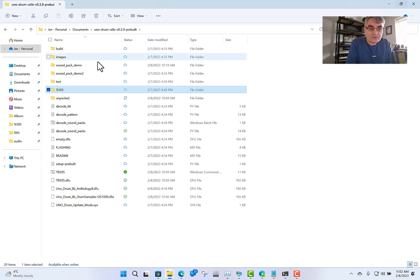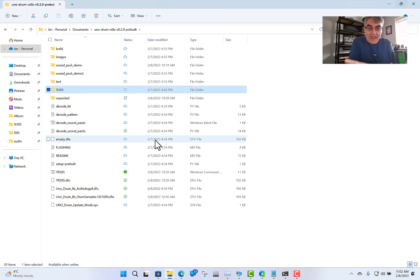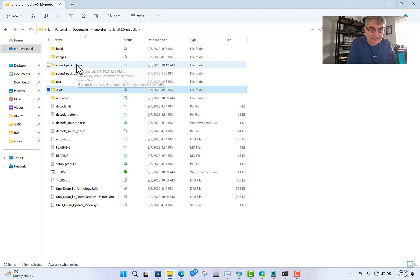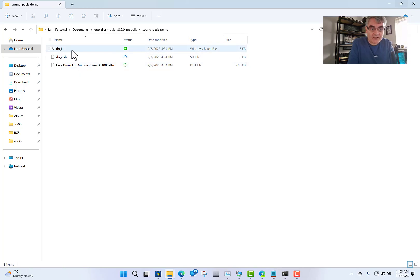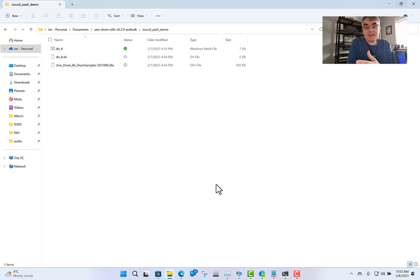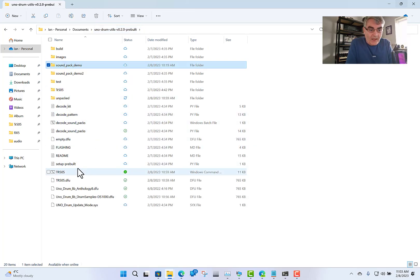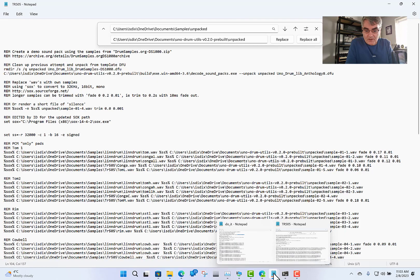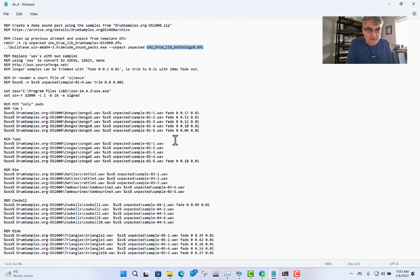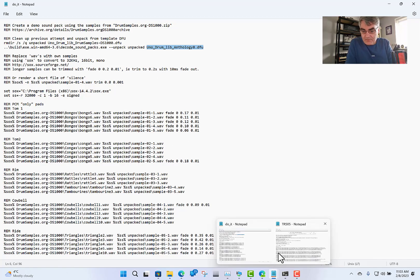For me, the easiest way was: I've got the SOX install, I've got the sound files, and in the tool folder there's a command called 'do it' — a batch file which runs and does the processing for you. Obviously you need to change it to point to your sounds. So I copied that batch file into the root folder and called it TR-505. Then I edited it. The original 'do it' file is the source file that makes the demos — I suggest you have a play with it first to understand how things work.